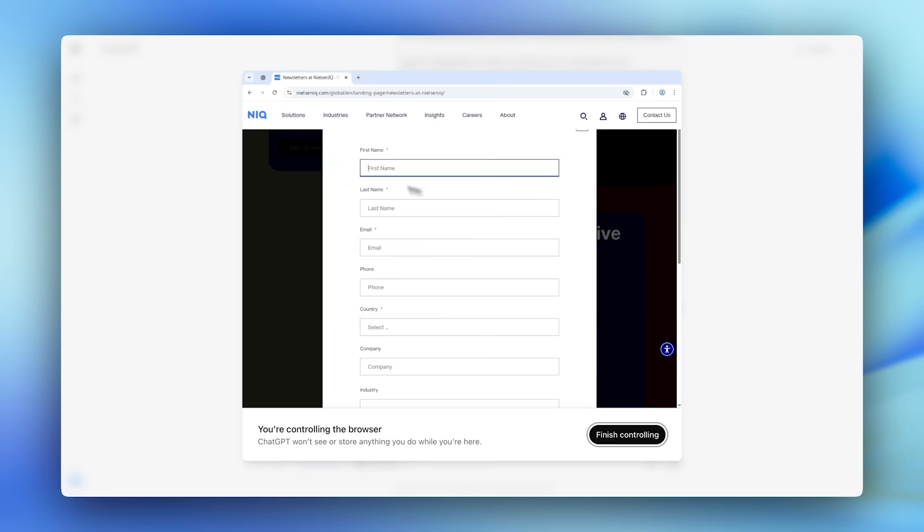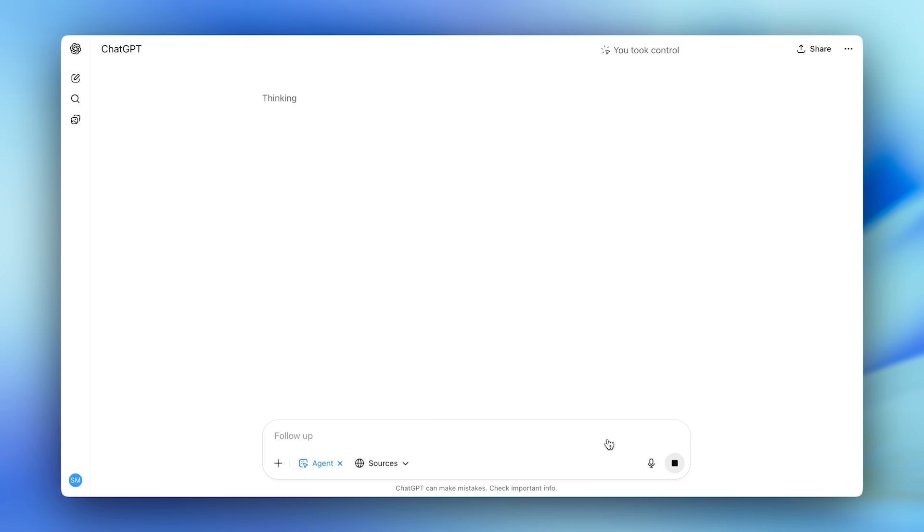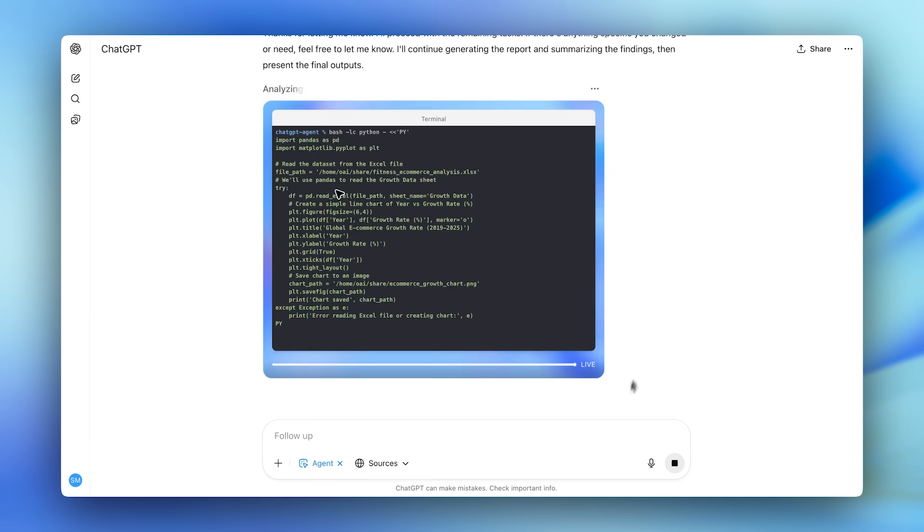I'll click take over, add in my details, and then hand control back for ChatGPT Agent to complete its tasks.